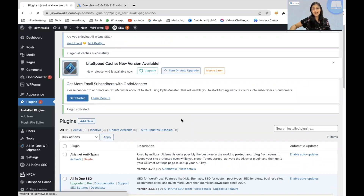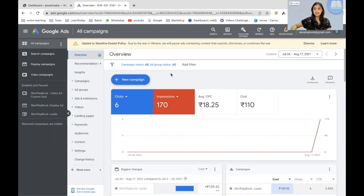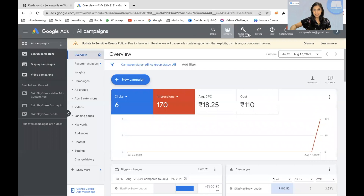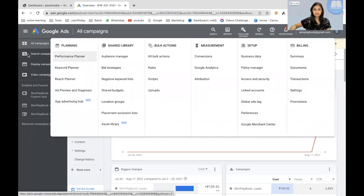Once you have added your code plugin, you have to go and log into your Google Ads dashboard — this is what it might look like. In the top section, you might see Search Reports and then Tools and Settings. We have to click on Tools and Settings, and then go to Conversions, which is under Measurement.